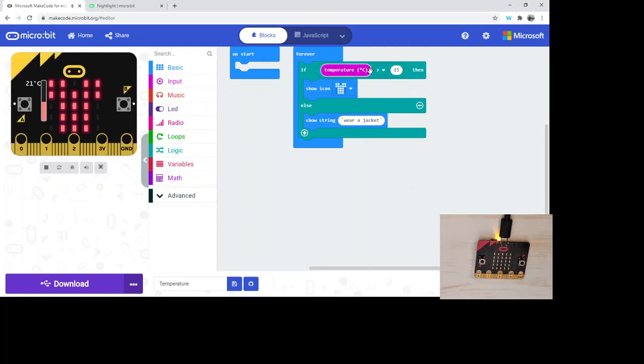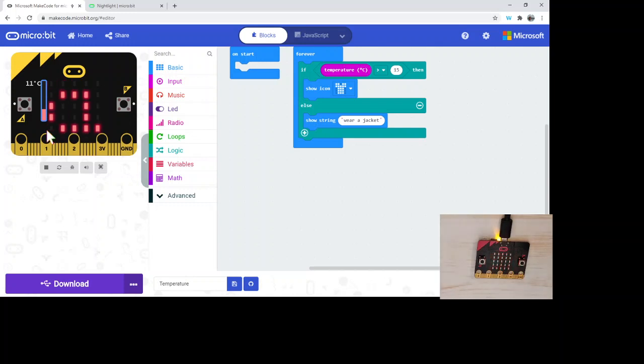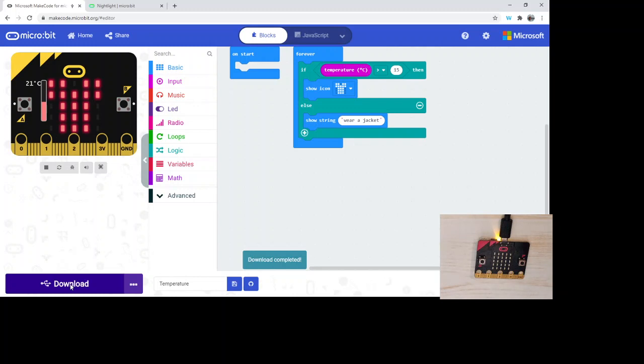The temperature sensor is above 15 so it's going to show that. On the simulator, which is nice, we can actually simulate those sort of things. Down to 11 degrees and it's going to say wear a jacket. If I download this, we're going to see it was still doing 22 degrees, so we know we're still 22 degrees in here. So now it's going to show a t-shirt image, it's warm enough for us to wear a t-shirt.